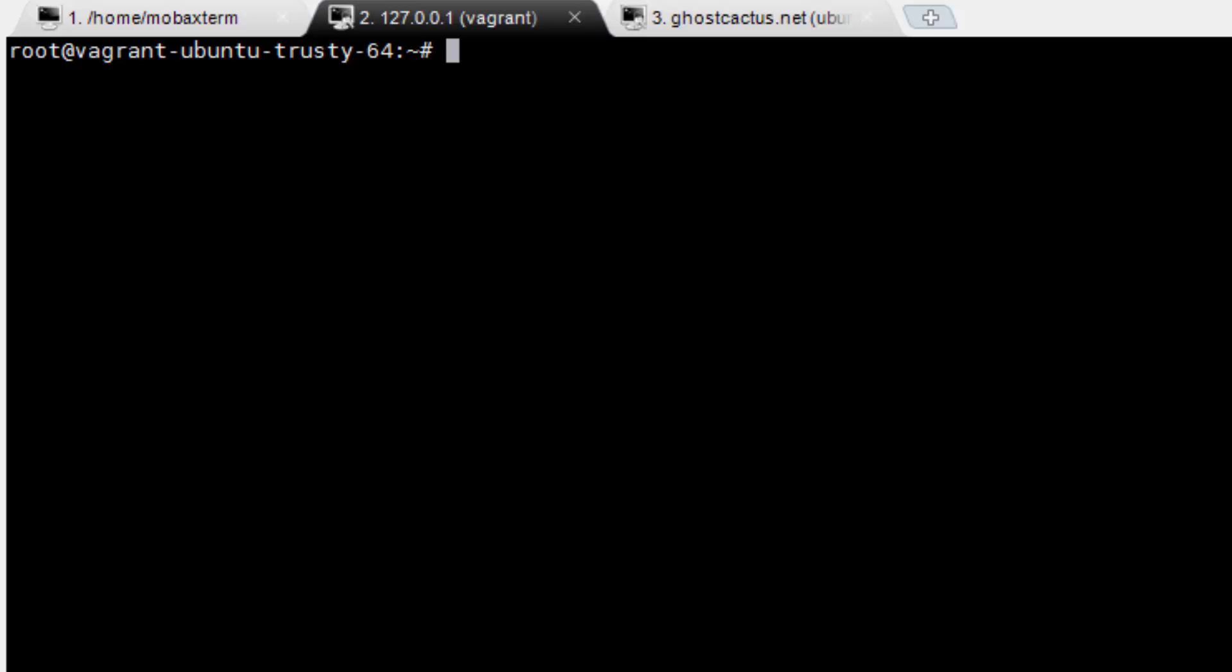This process takes at least several minutes, possibly even a half hour or more, depending on the OS install. Then you need to load the applications to the VM, taking even a little bit more time. When you use Docker, you pretty much get to skip this entire process. It's really cool.